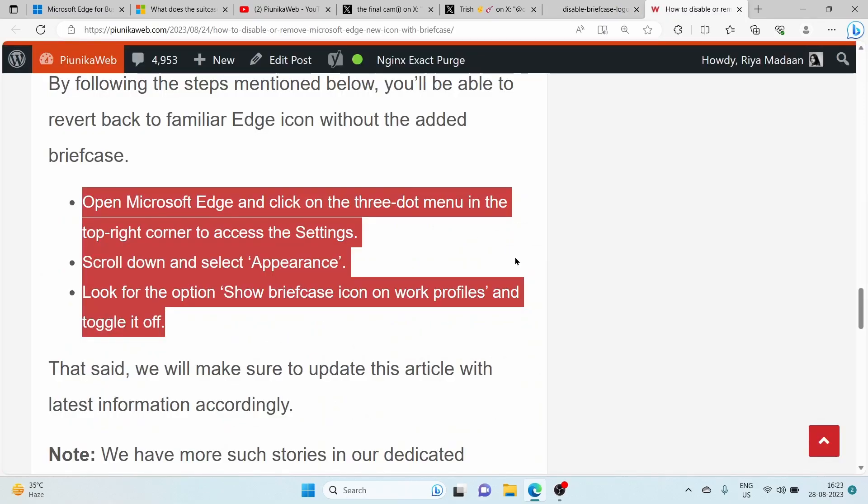Fortunately, Microsoft has provided a way to turn off the briefcase overlay. In order to do so, you can check the highlighted part on your screen.